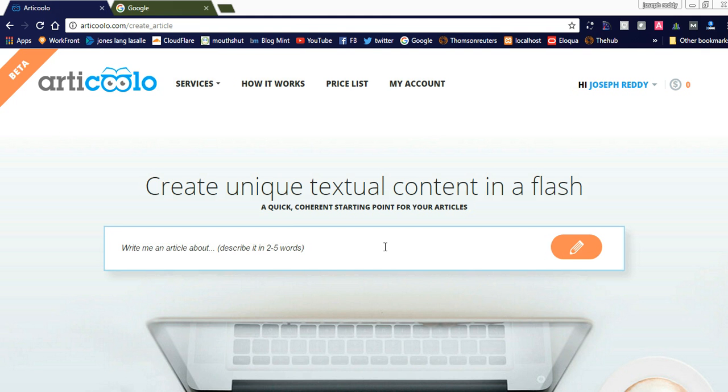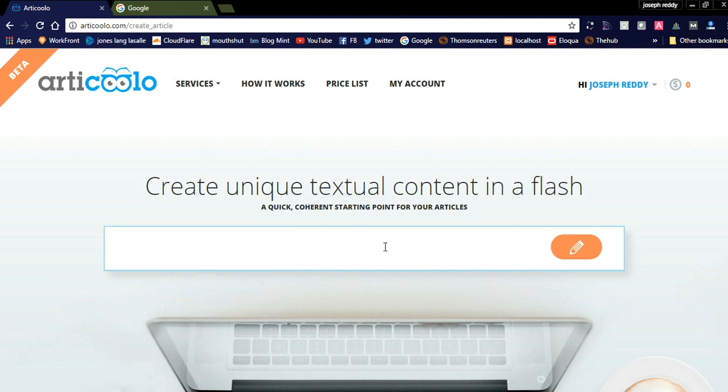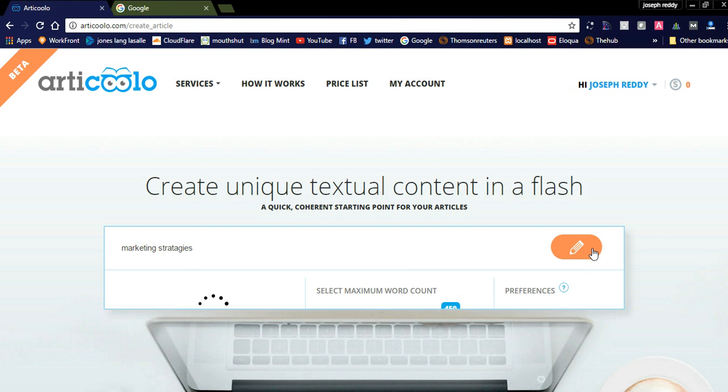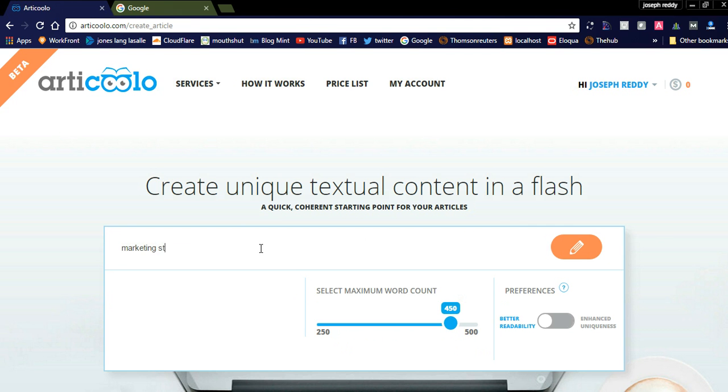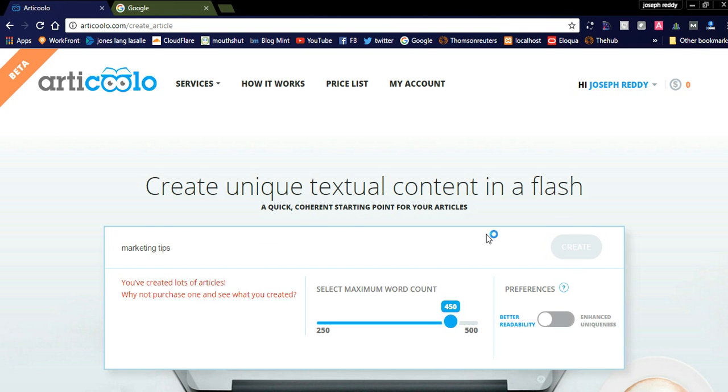Suppose if I type marketing. See, you have already created lots of articles. Why not purchase one and see what you created?